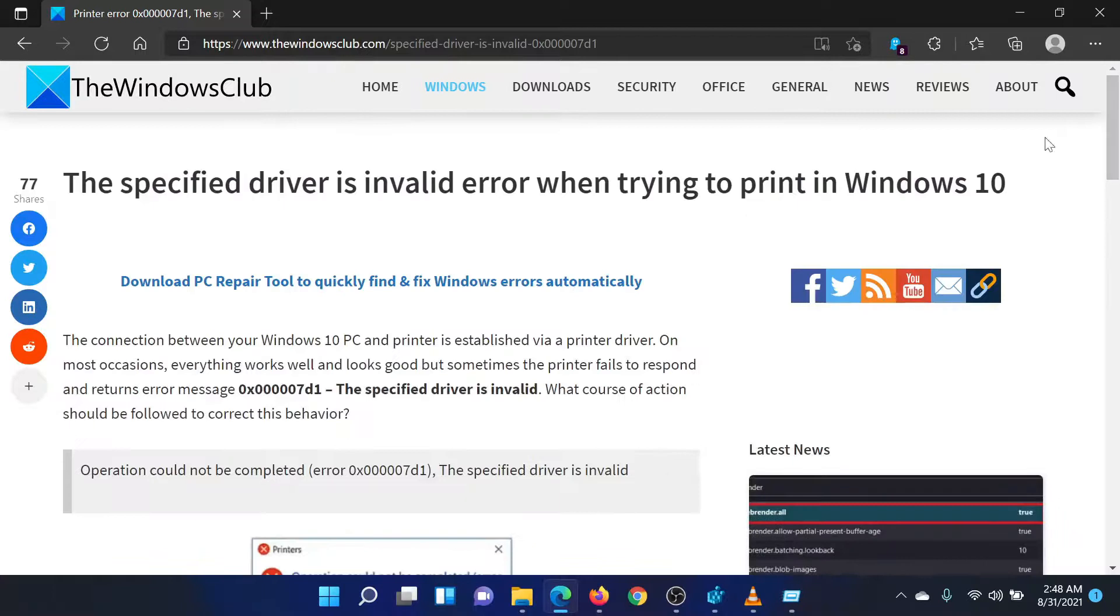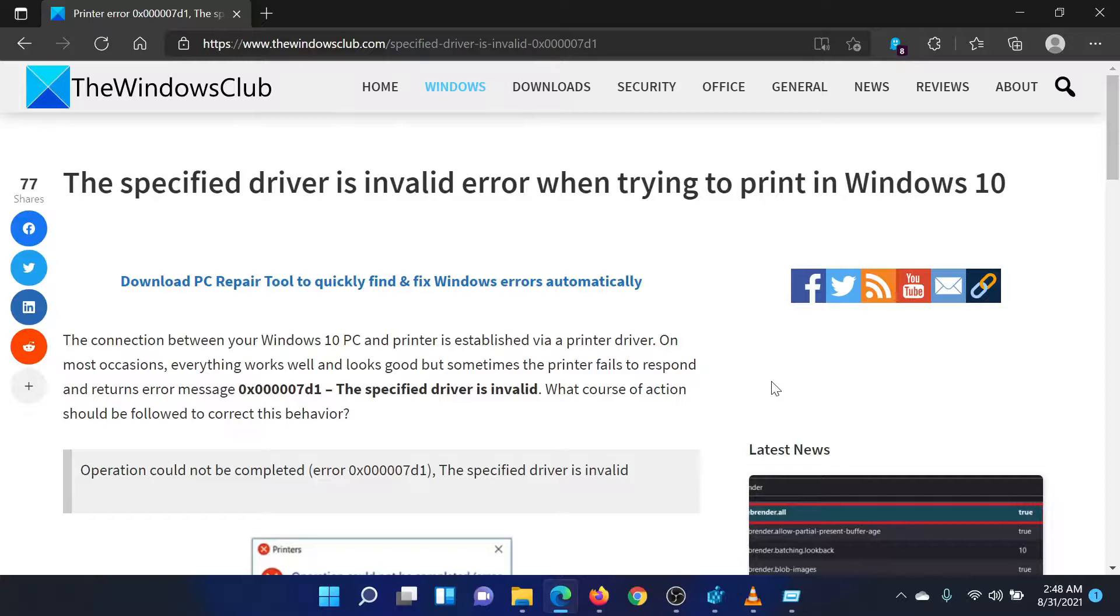Isn't this easy and interesting? If you have any doubts, please go to the original article on the Windows Club and write your question. We will surely answer it.